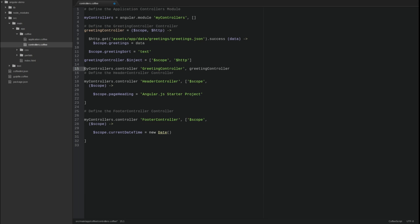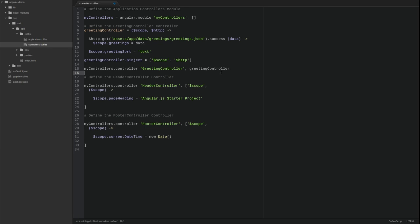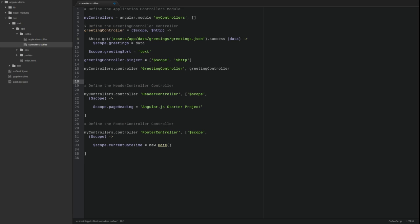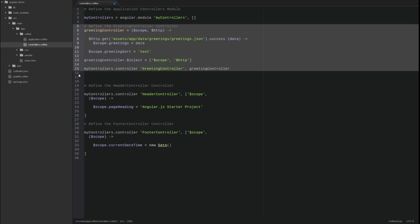The greeting controller constructor function is stored as a named variable. The function is then decorated with InjectProperty, which contains an array of dependency names to be injected as function parameters.